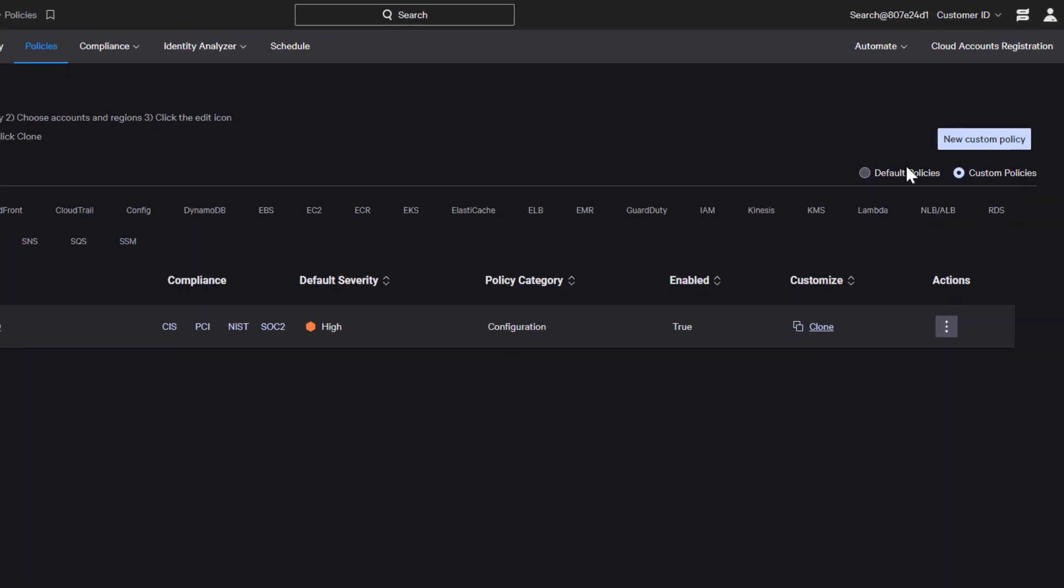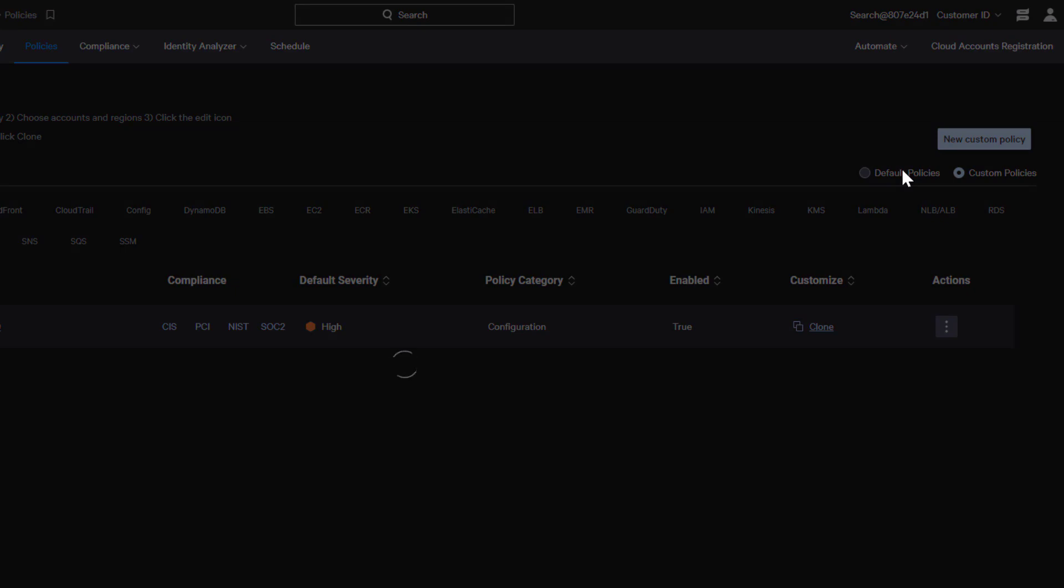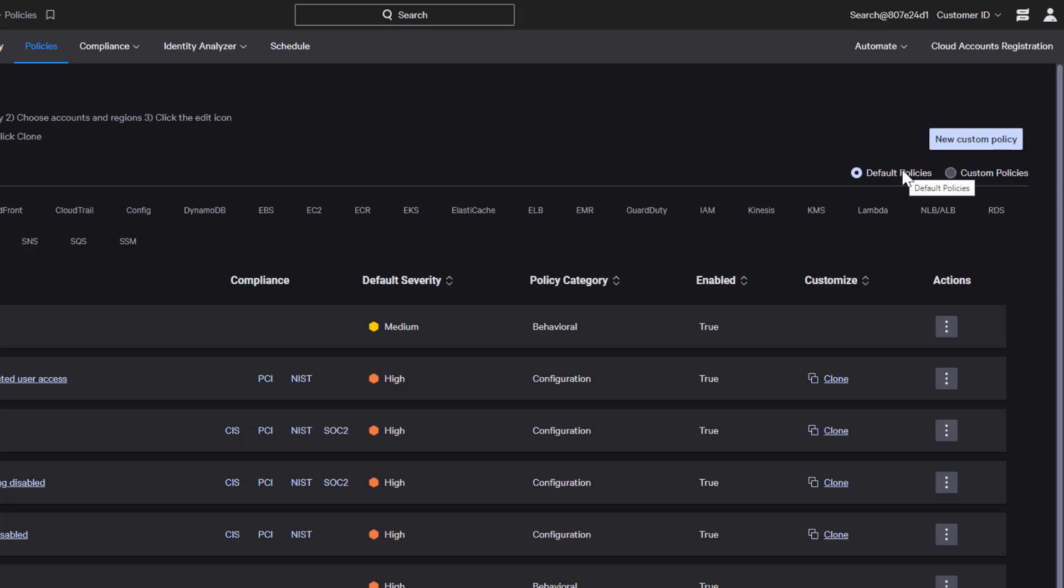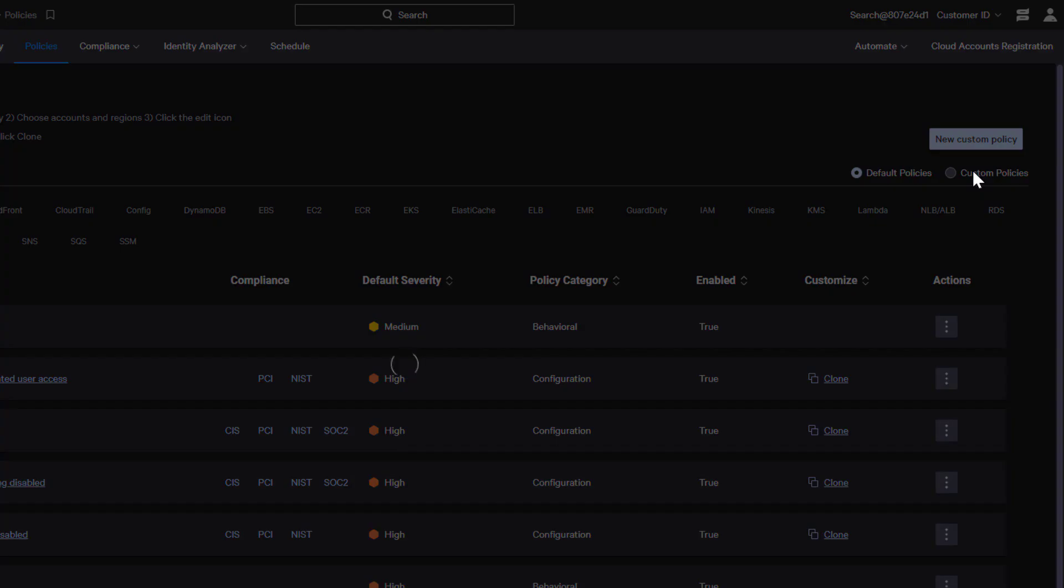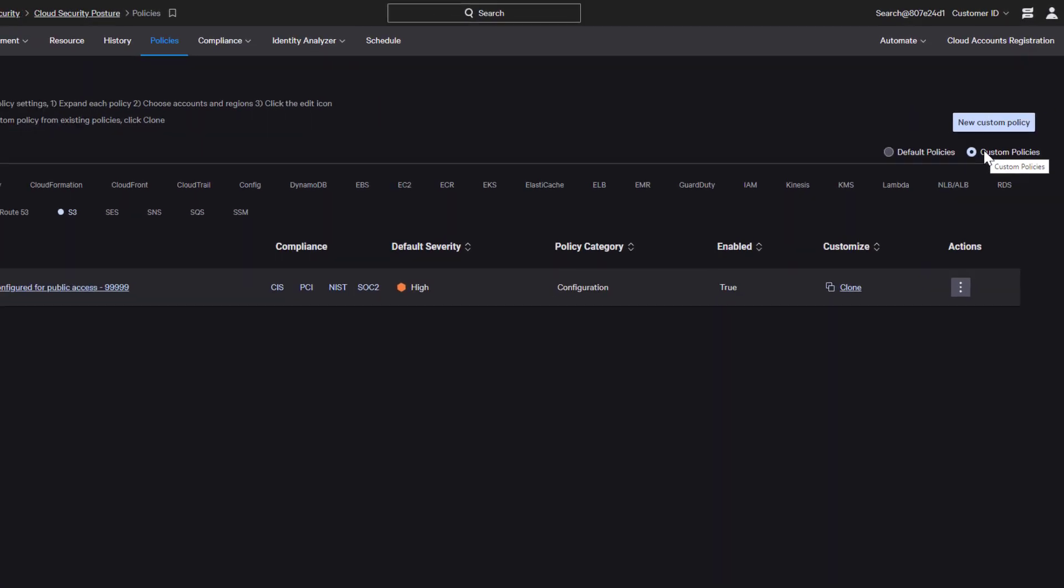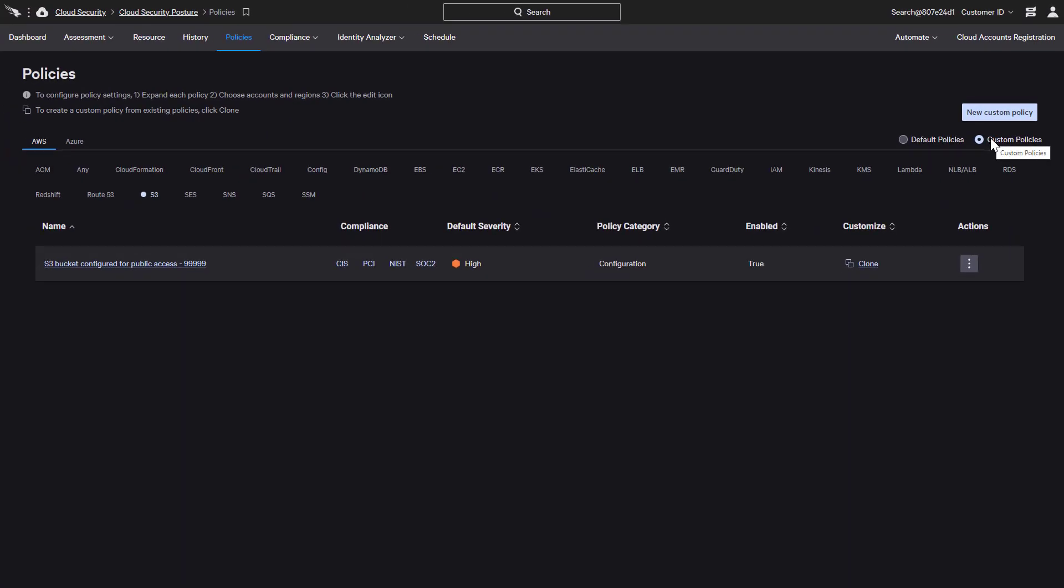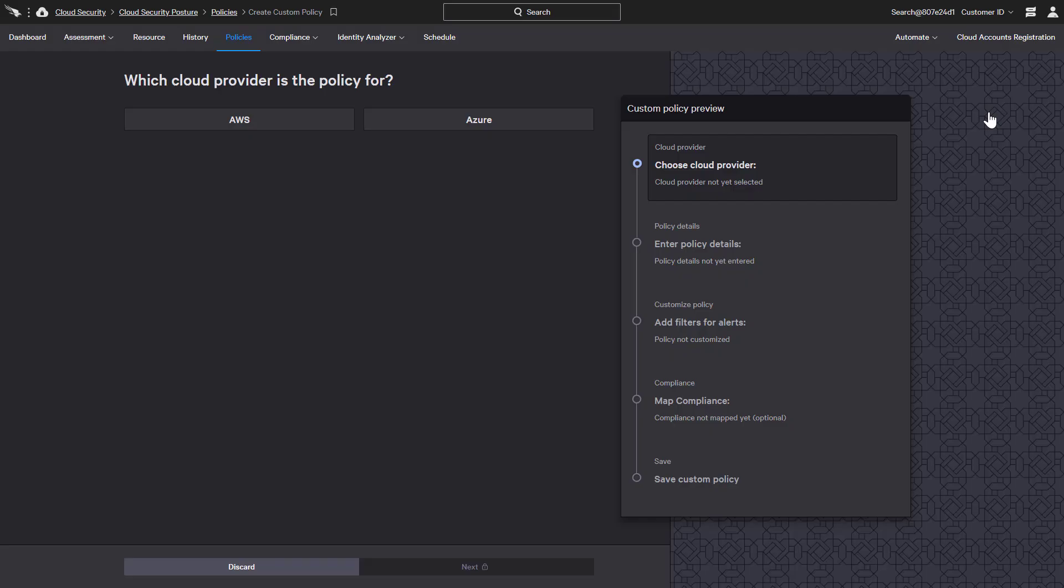The buttons at the top allow us to pivot between default and custom policies for each service. In our second example, we will select the new custom policy option.